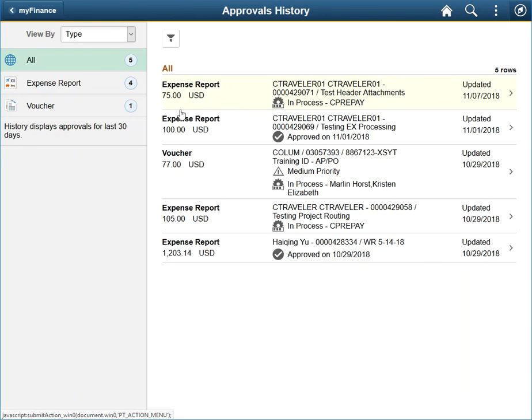Note that your history will only display the last 30 days worth of approvals. This concludes our basic approvals training. If you have any trouble with the features discussed in this video or would like a more detailed review of the Approvals tile, please access the FAQ tile for additional training resources.